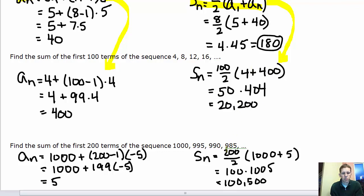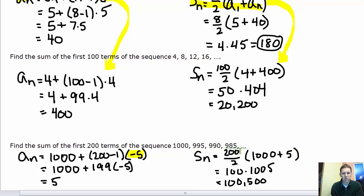For the last sequence with 200 terms: the first term is 1,000 and d is negative 5 since the terms are decreasing. Using the explicit formula with n=200 gives the 200th term as 5. Using the sum formula: 200 over 2 gives 100 pairs, each adding to 1,005. Multiplying gives 100,500, which is the sum of the first 200 terms.